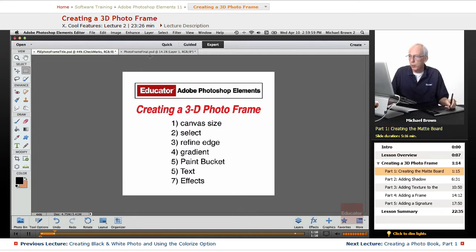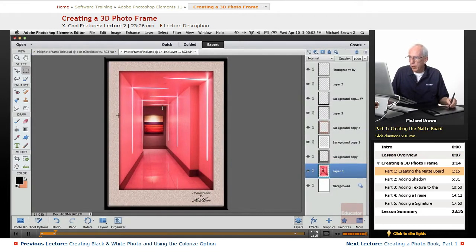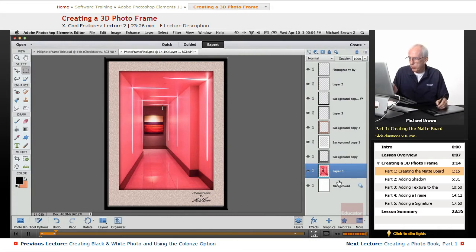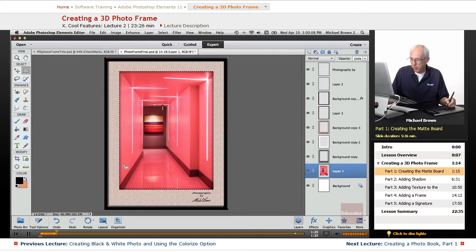The first thing we want to do, let's get our layers back, is get just the image. So we'll take the layer with the image on it, Command or Control click, and that selects the image.